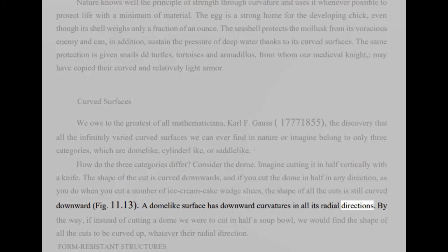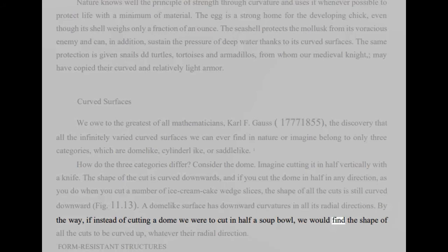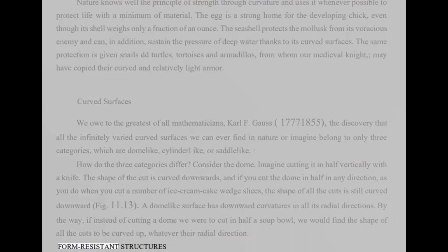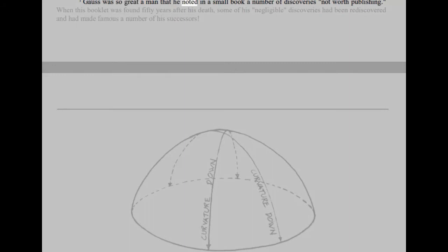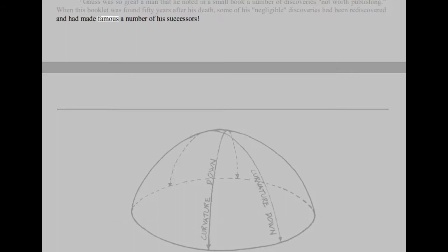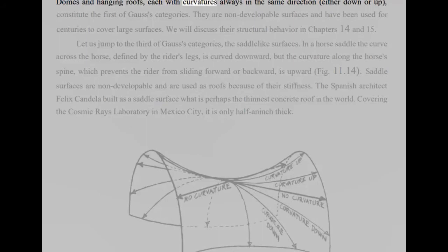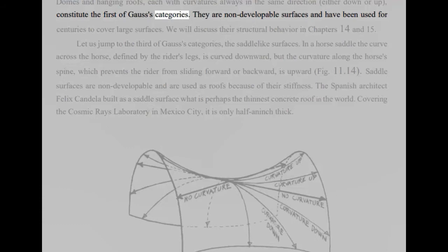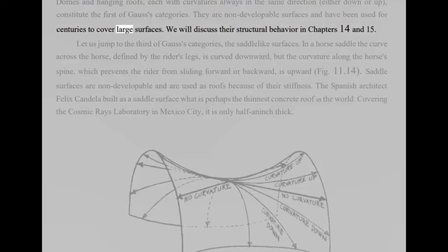By the way, if instead of cutting a dome we were to cut in half a soup bowl, we would find the shape of all the cuts to be curved up, whatever their radial direction. Domes and hanging roofs, each with curvatures always in the same direction, either down or up, constitute the first of Gauss's categories. They are non-developable surfaces and have been used for centuries to cover large surfaces. We will discuss their structural behavior in chapters 14 and 15.